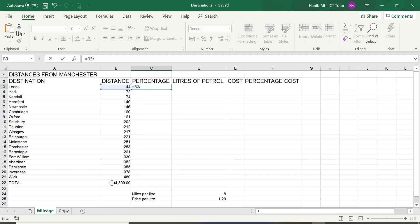Again, you can type it in or you can use the mouse and just click on the cell like I am going to do. There we are. So, B3 divided by B22.